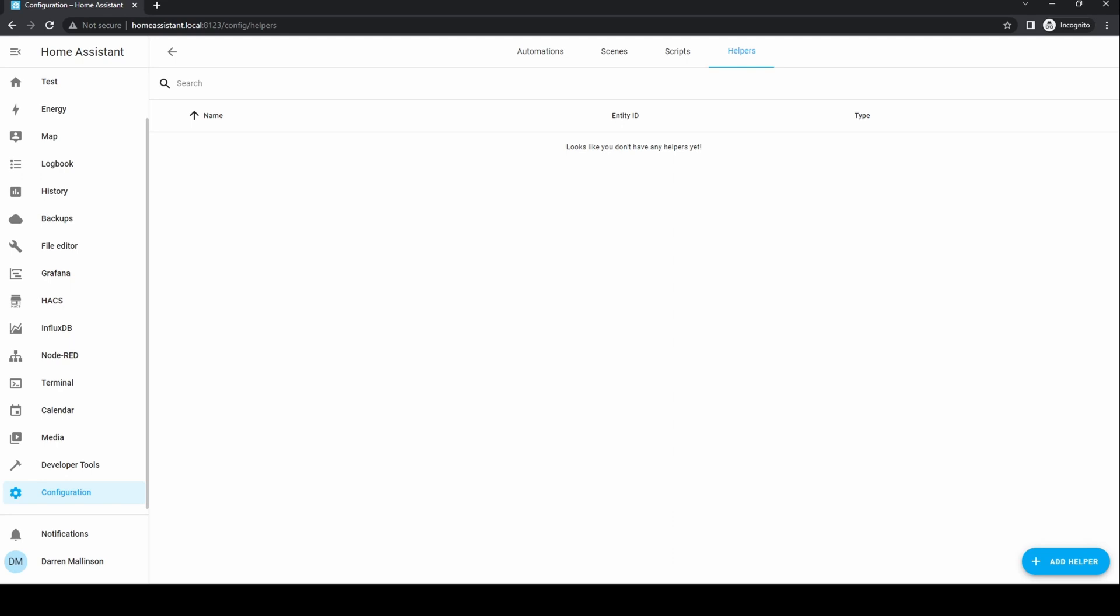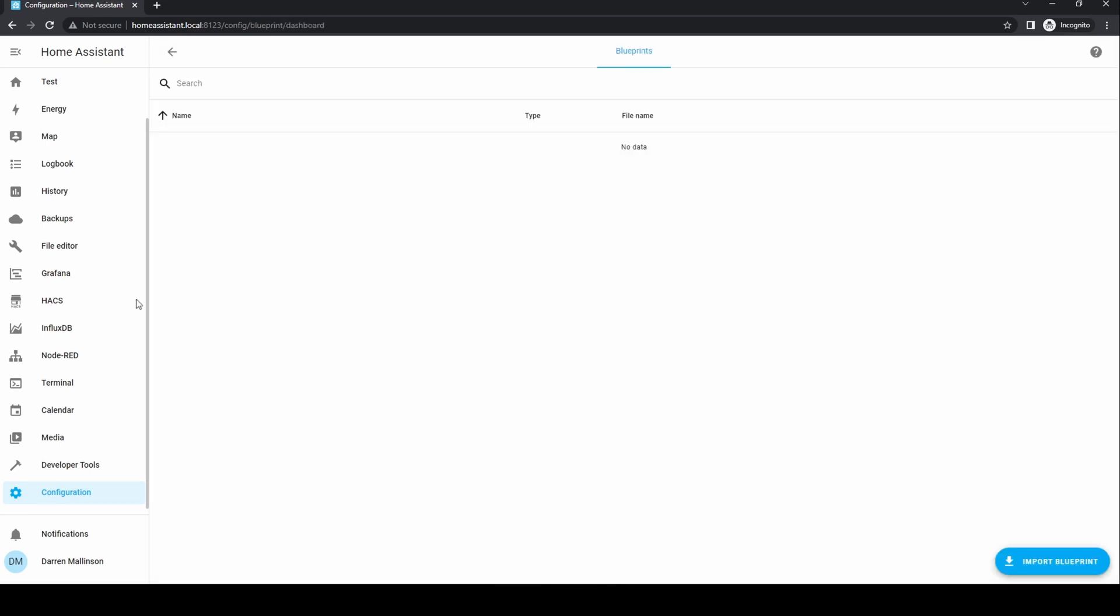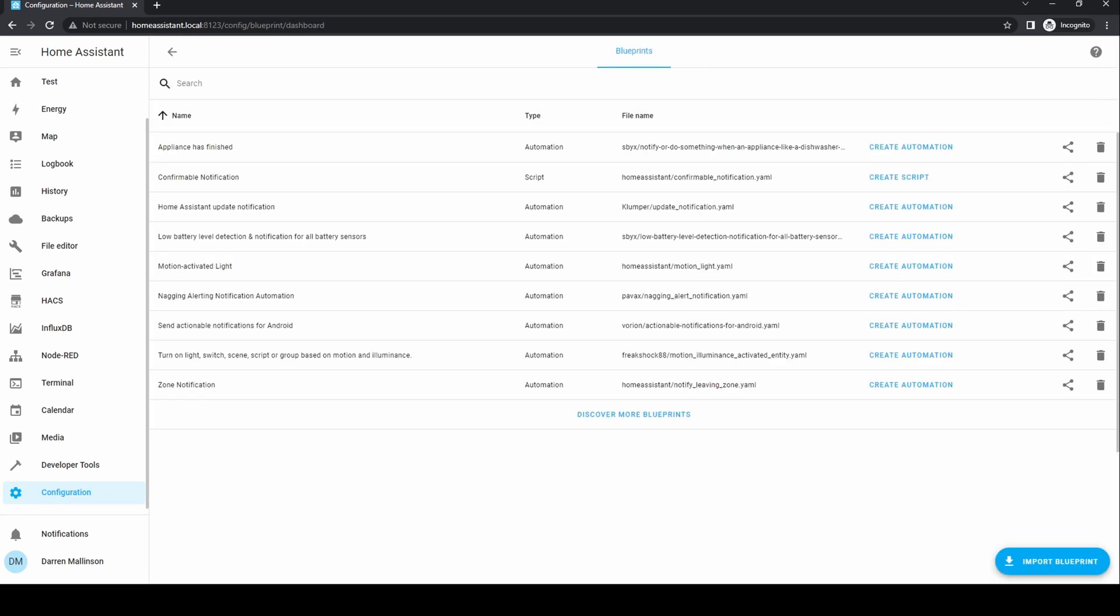Finally, helpers are used to improve automations and add complexity. They are essentially small variables that store a particular value. Blueprints are automations or scripts that have already been written by somebody and available for you to use. Normally, these are available online and the import blueprint button will take you to a section of the Home Assistant forums that allow you to import user submitted blueprints.